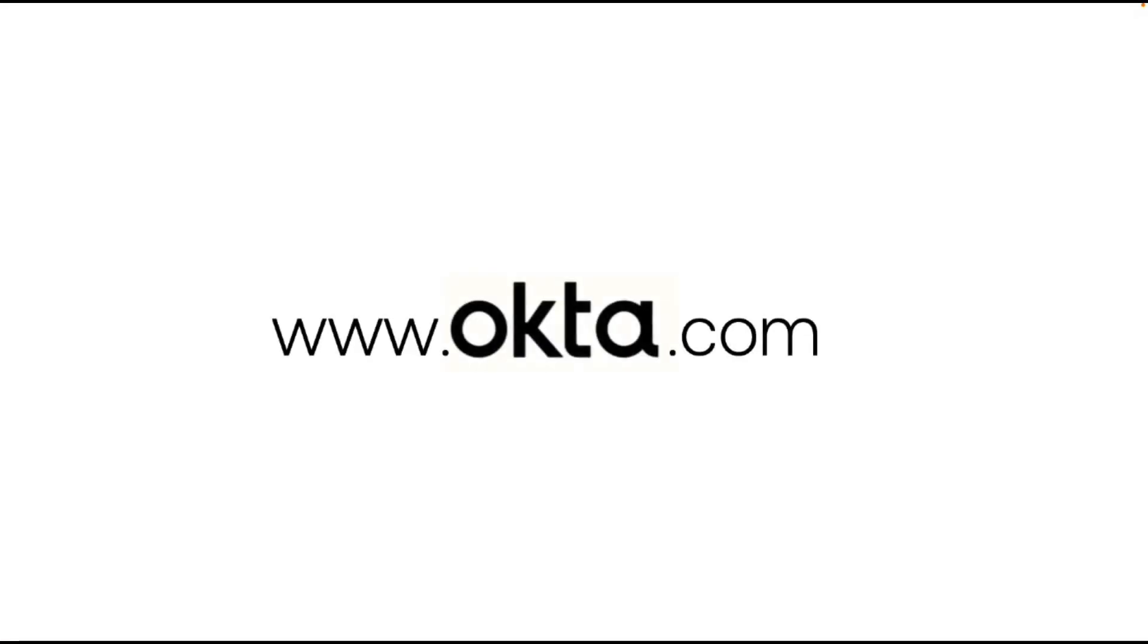For more Okta support videos, check out the Okta support playlist. Thank you for your support.